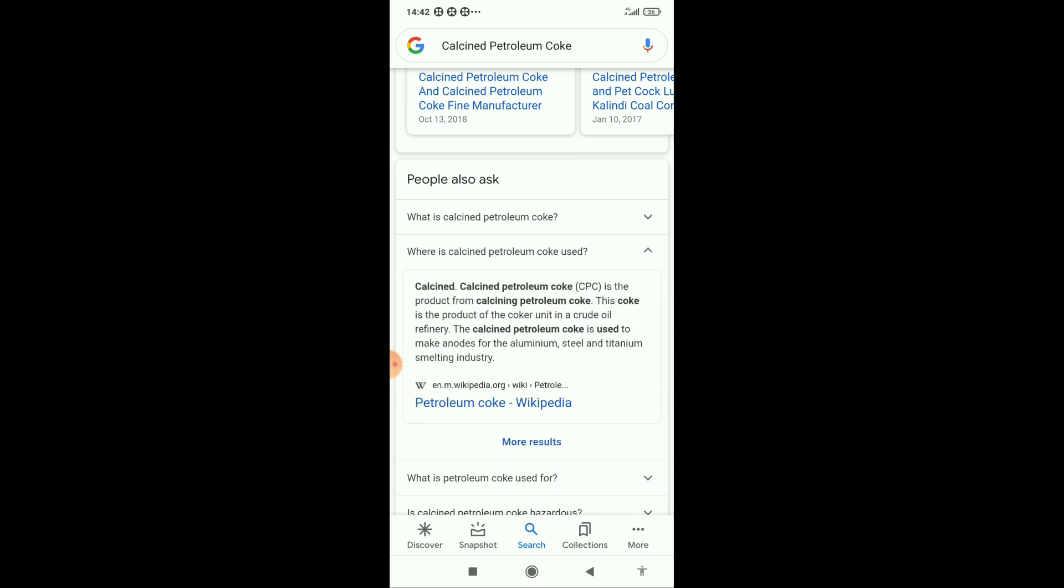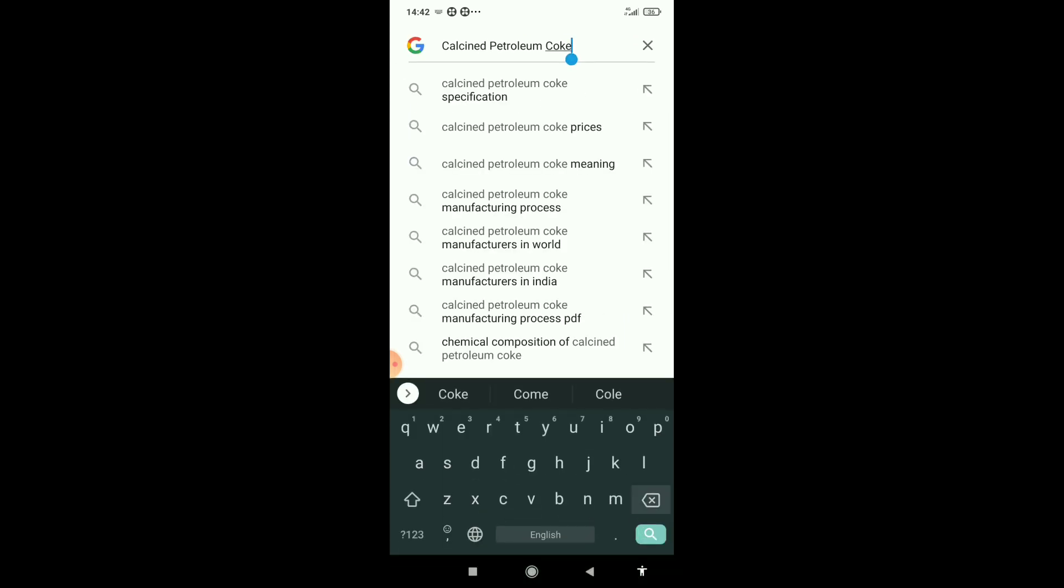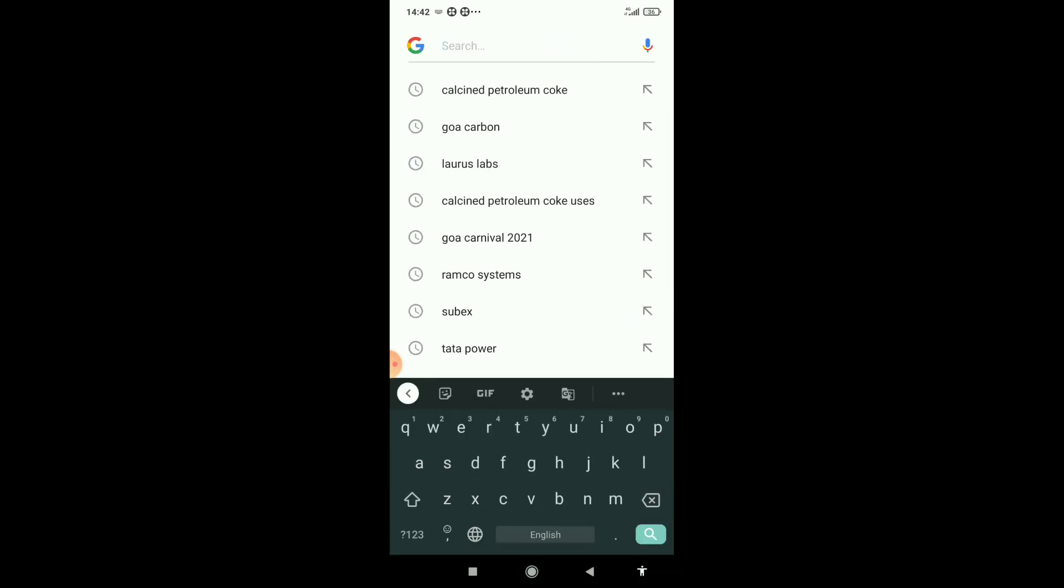This coke is the product of coker units in crude oil refineries, and it is used for making anodes for aluminum, steel, and titanium industry smelting industries. Kalastri Pipes was owned by Electrosteel.